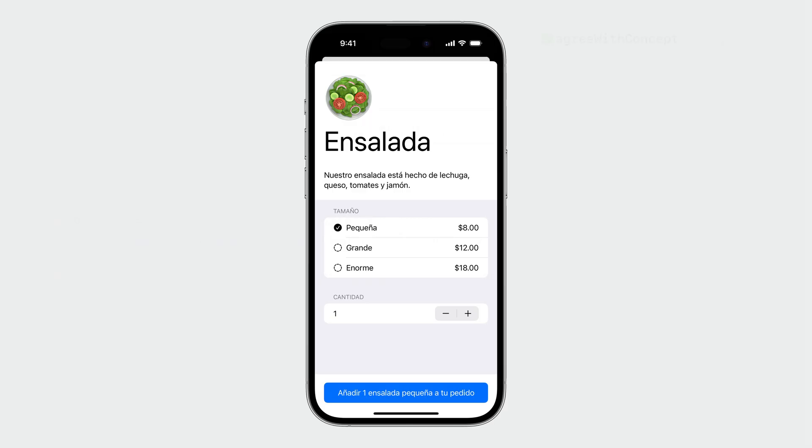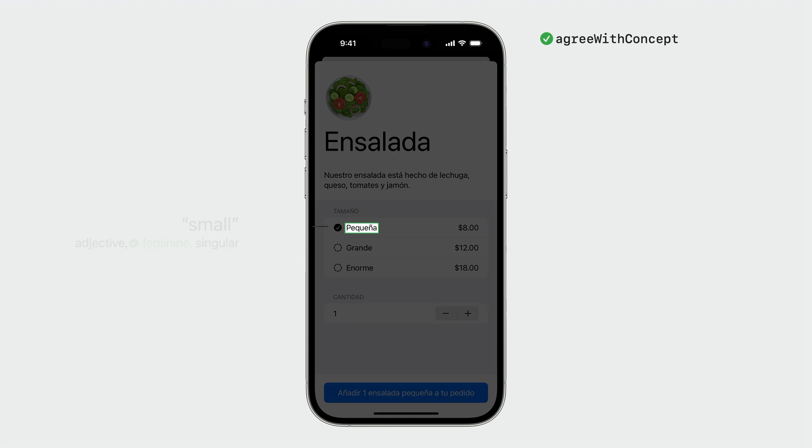Now that we've introduced these changes, let's take a look at our UI. Observe that the word pequeño has changed to pequeña. This is the correct form to use when describing ensalada in Spanish. Now, let's take a look at other places where we need linguistic enhancements.